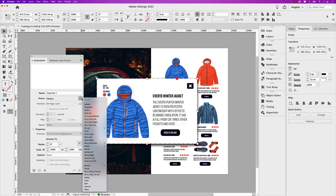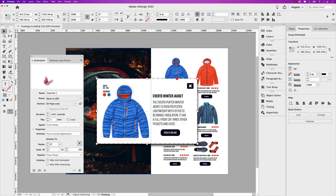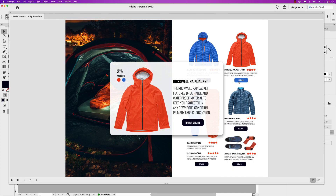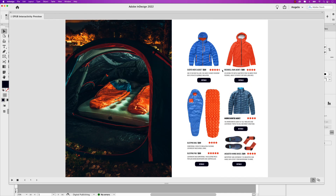Hey there, I'm Angelo Montilla, and in this video I'm going to show you how to create interactive pop-out windows using Adobe InDesign. Follow along in this lesson and learn how to add animation to pop-out windows and set up buttons to trigger open and close interactions. So let's jump right into this lesson and start creating.